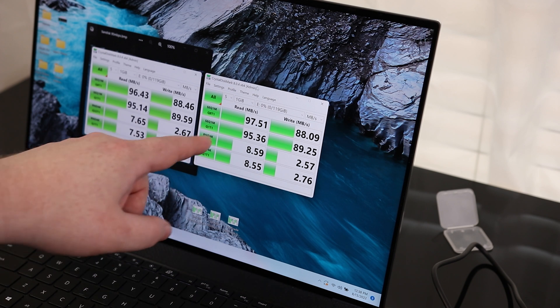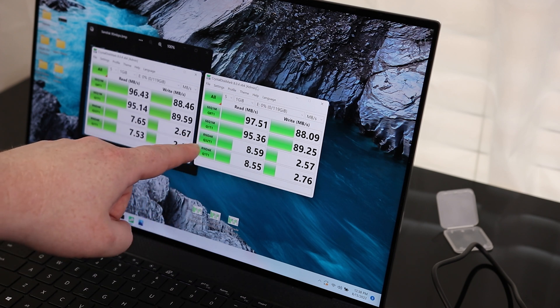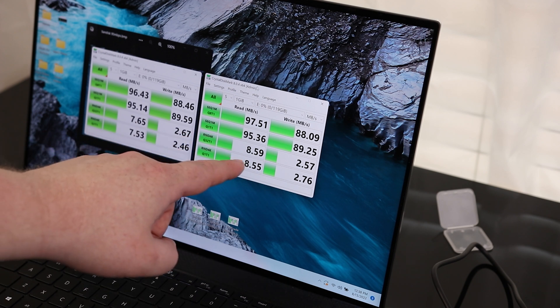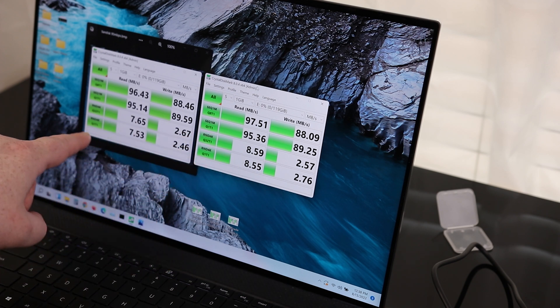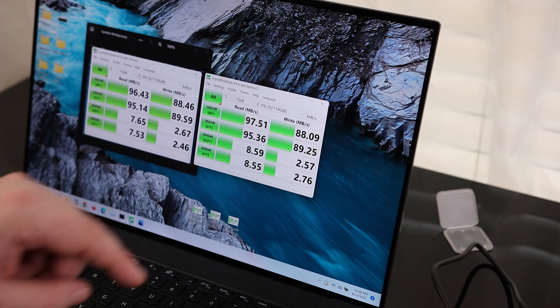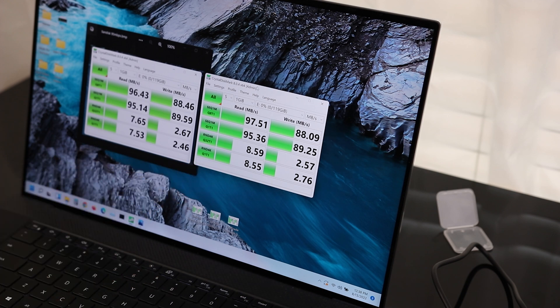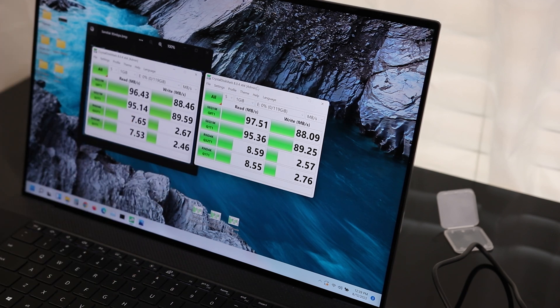Even at the random 4K, at the 32 process one thread, it's about one megabyte faster and the same thing on the random 4K, one process one thread. So yeah, I mean, it is a little bit faster.